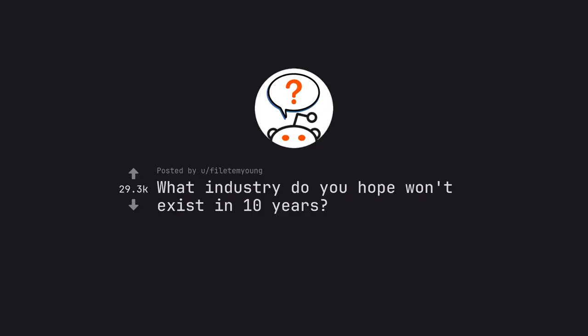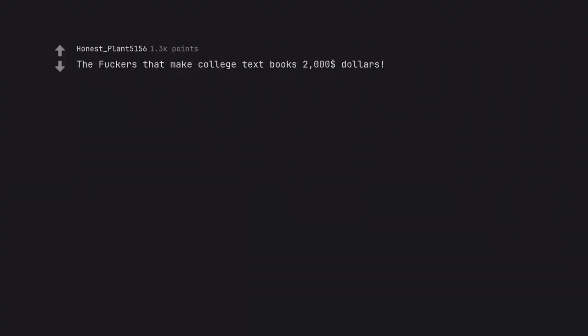Ask Reddit by Philip M.I. Young. What industry do you hope won't exist in 10 years? The fuckers that make college textbooks $2,000.